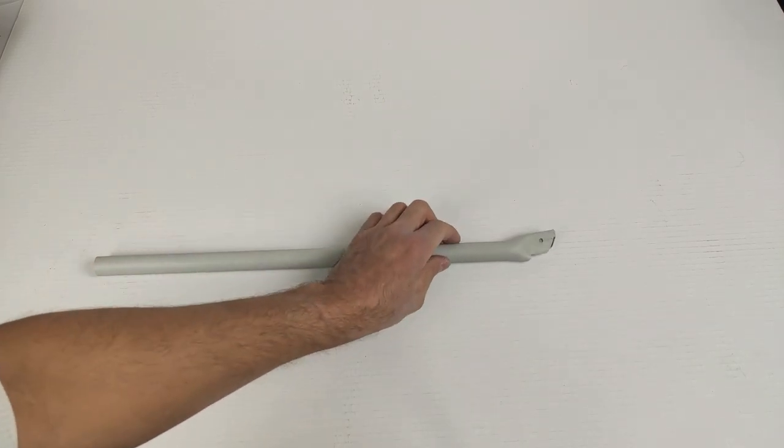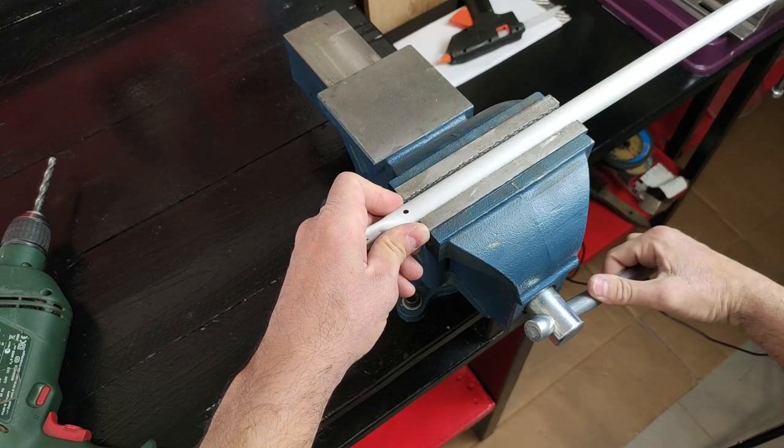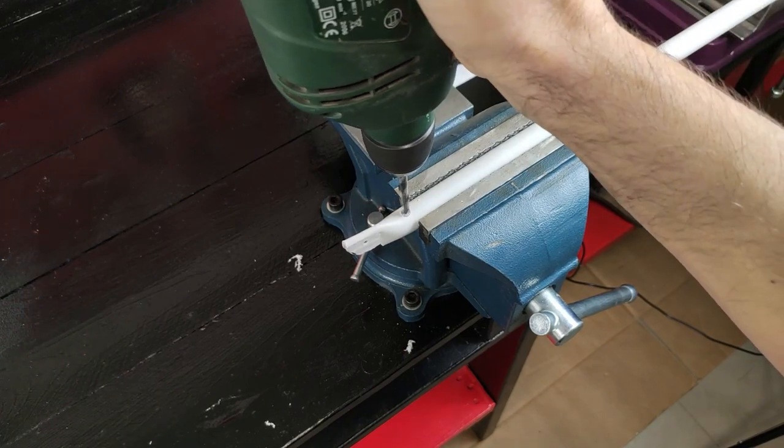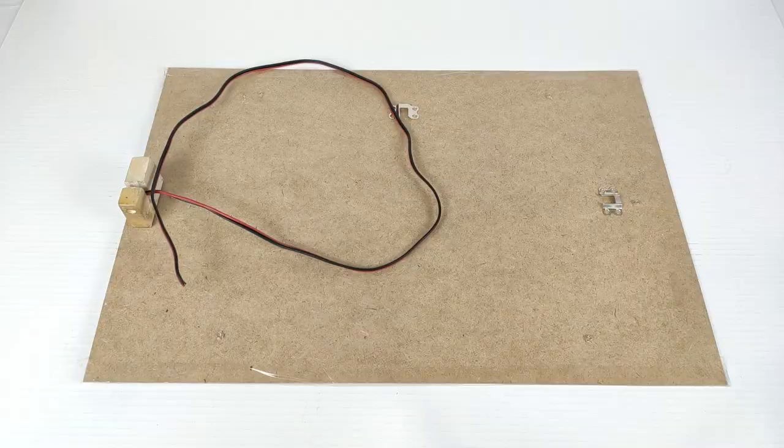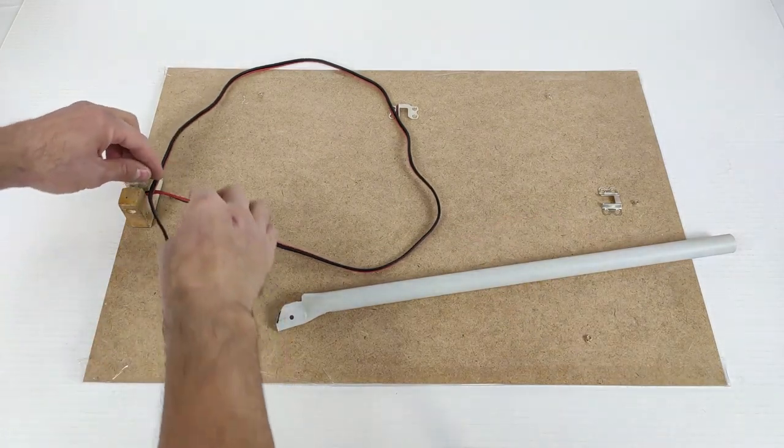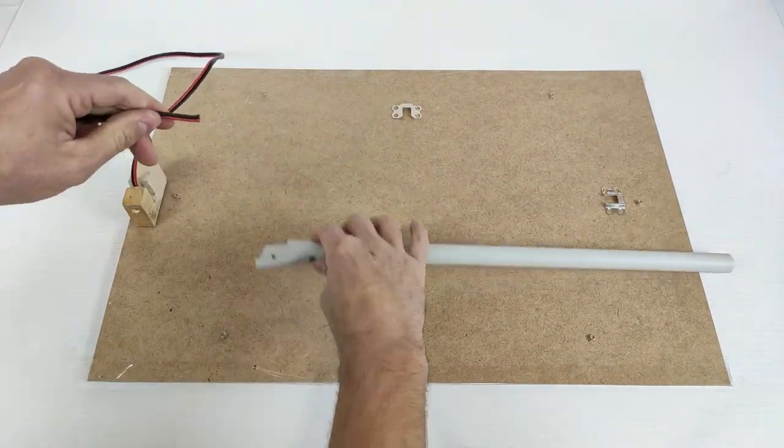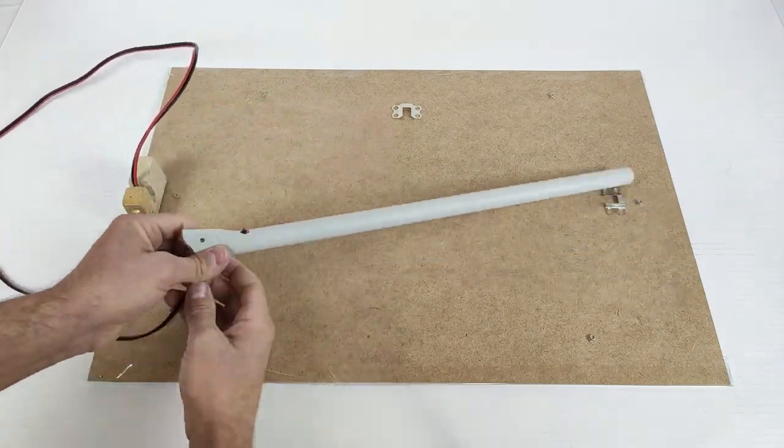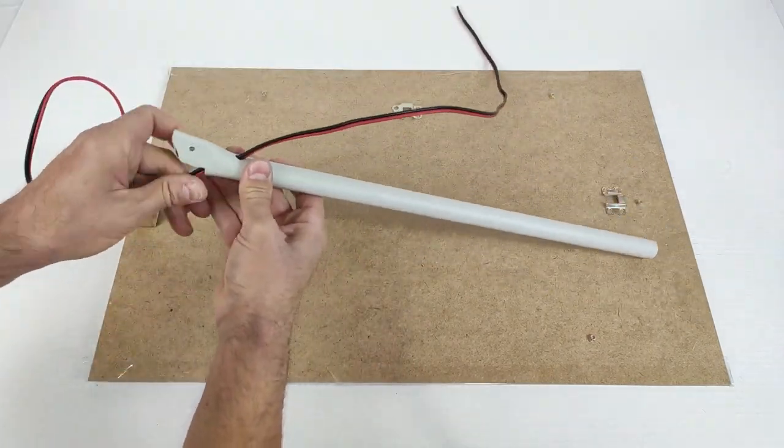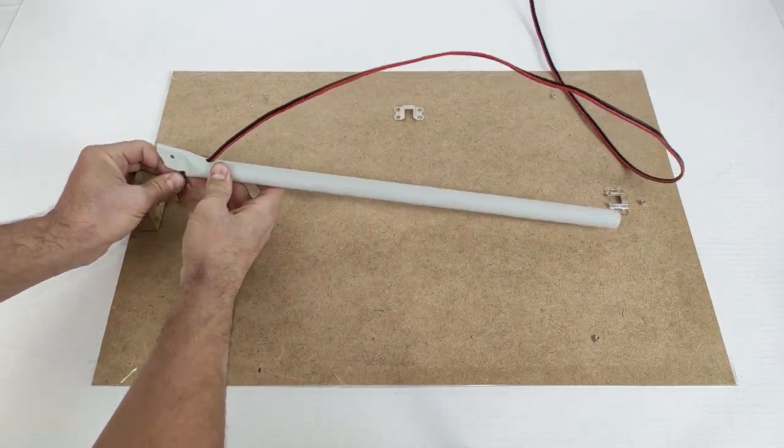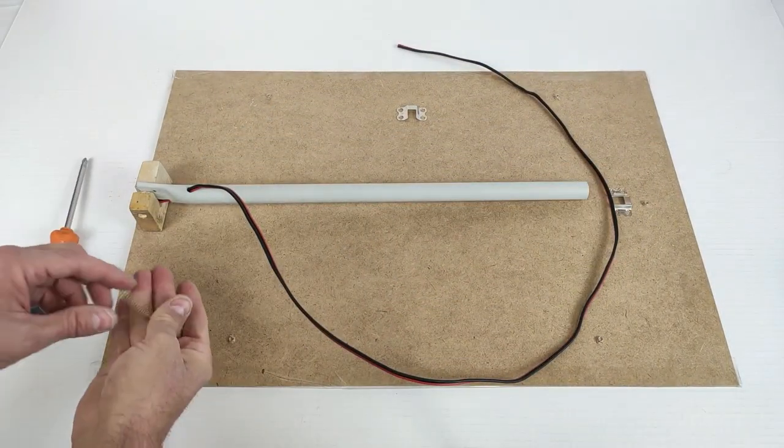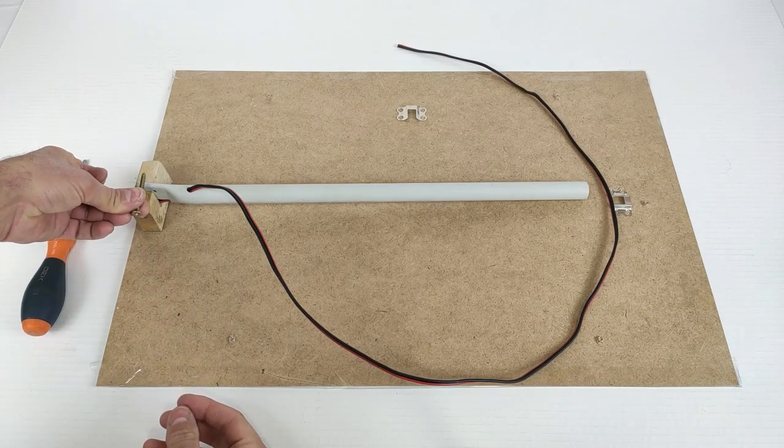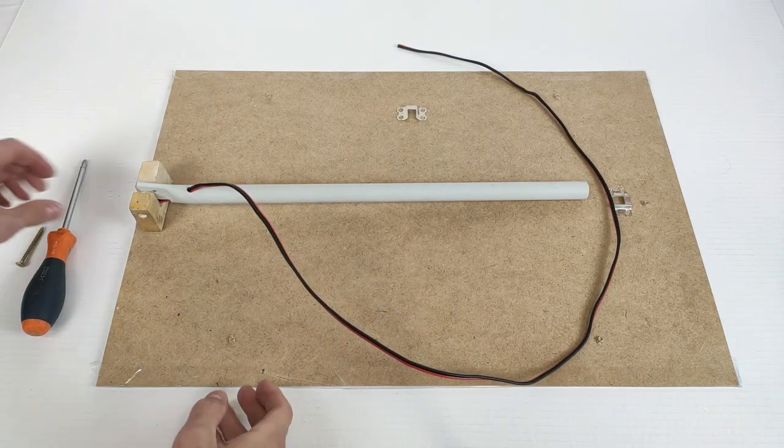Now we mark a hole through which the cable will come out. And now we have to pass the cable through the tube. Once the cable is passed, we have to put the screw to fix the tube to the piece of wood.